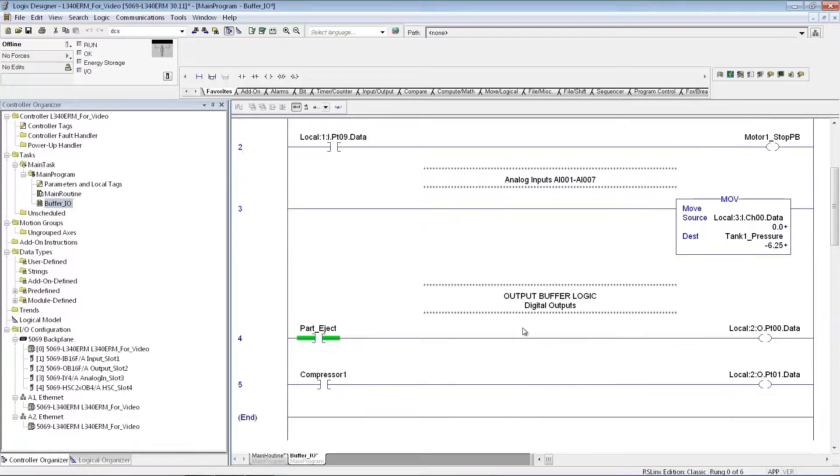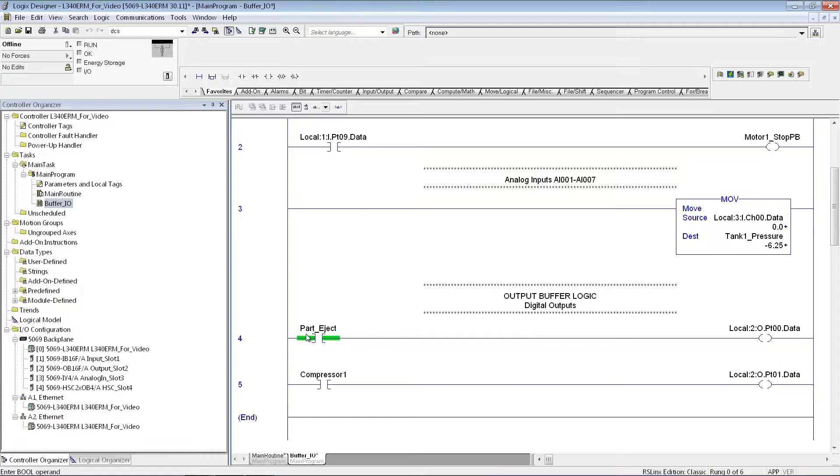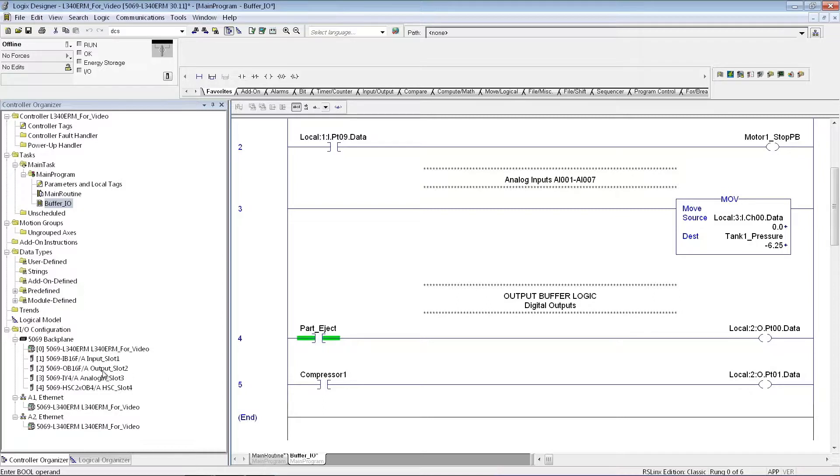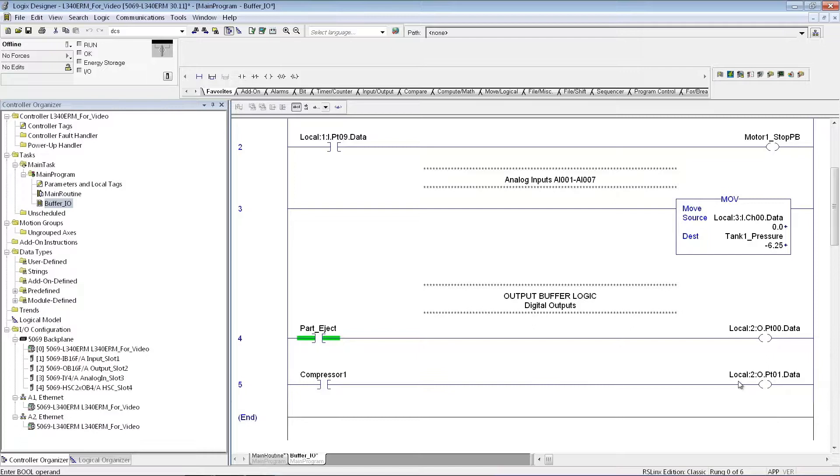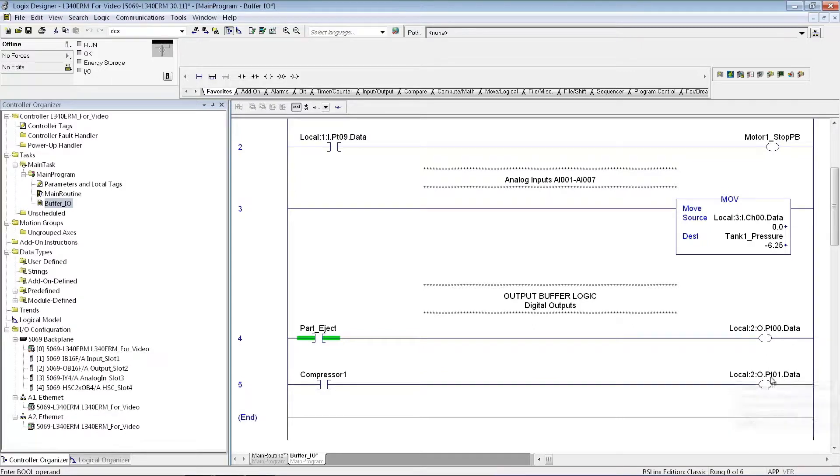And similarly, for the outputs, I'm going to give myself, let's say it's, I call it part eject, for my first output point for this module here. Maybe compressor 1 is going to be the output that I'm turning on with this I.O. point.